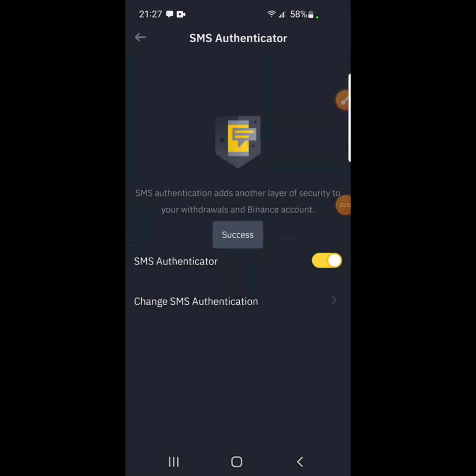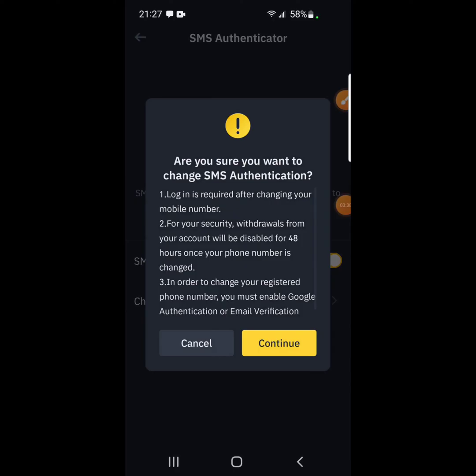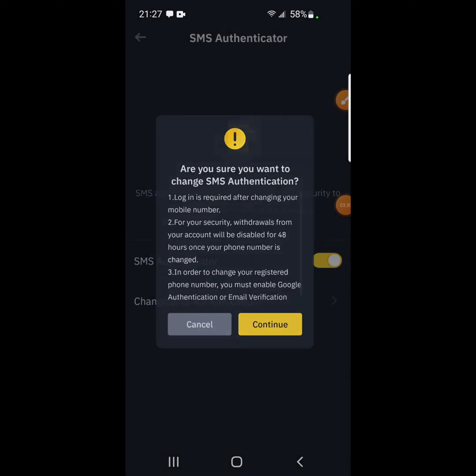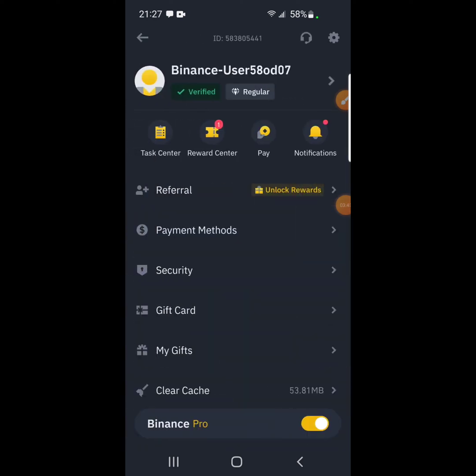So SMS authenticator has been enabled success. You see the word success. So if you want to change that, you can click on this, but we won't do this. So that's how you enable SMS authentication. Thank you. Don't forget to subscribe, like, and comment. Thank you.